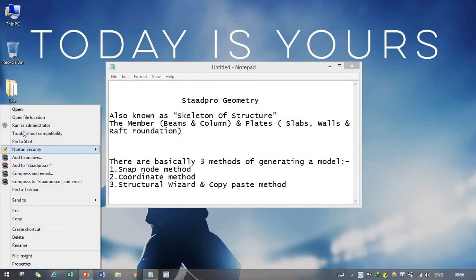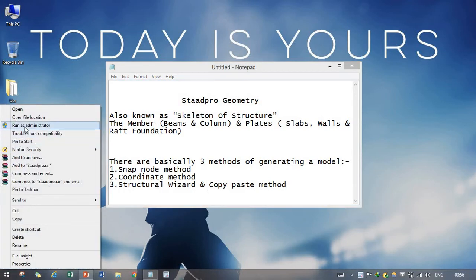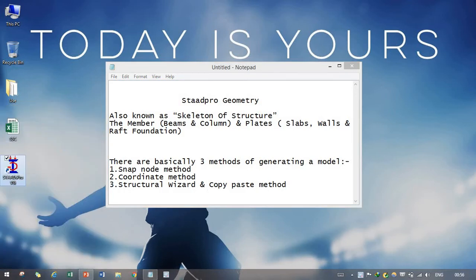So firstly we need to open our software as run as administrator so that all functions should work correctly.